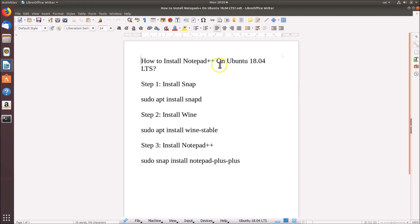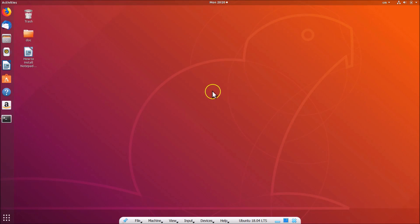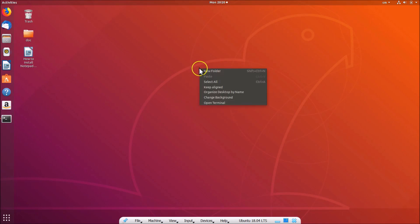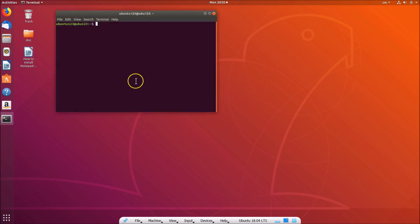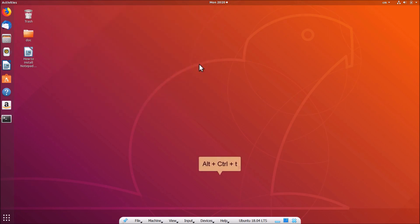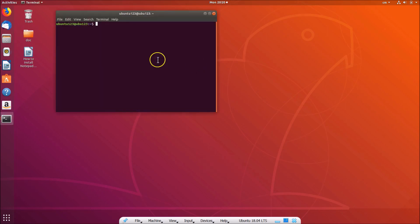Let's go to the terminal and install Notepad++. You can open the terminal by right-clicking on the desktop and selecting 'Open Terminal', or you can press Alt+Ctrl+T on your keyboard. Now we have the terminal open.